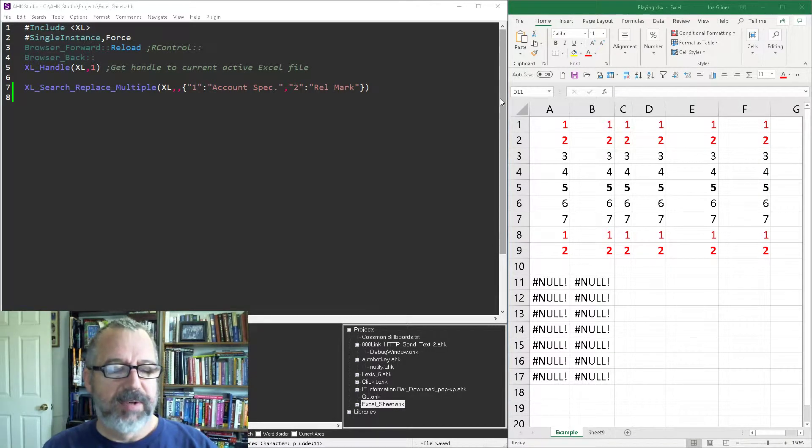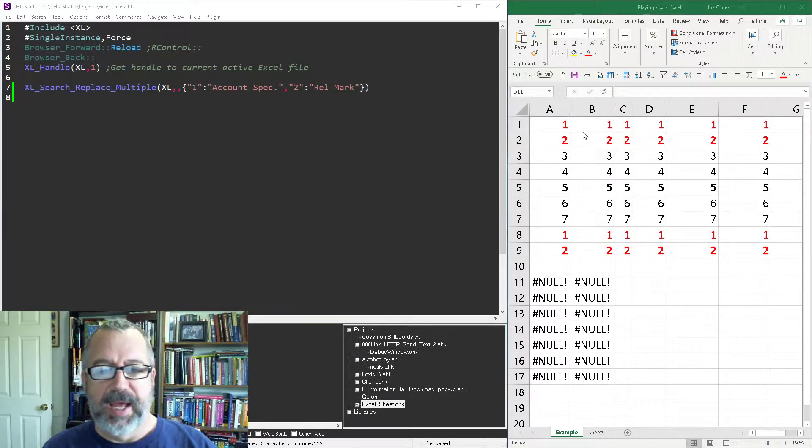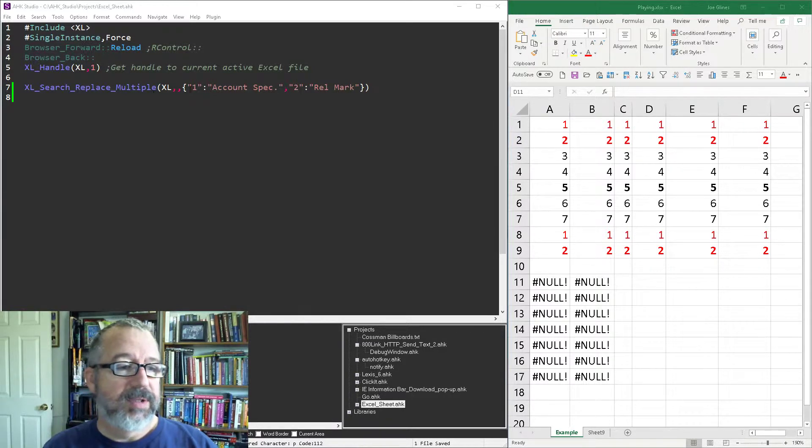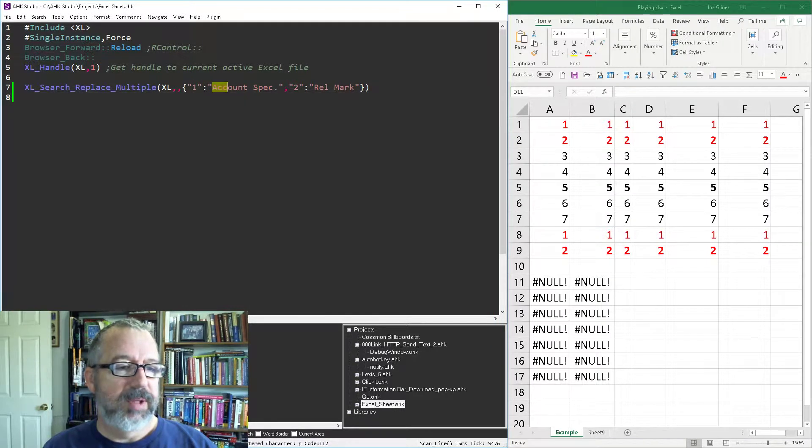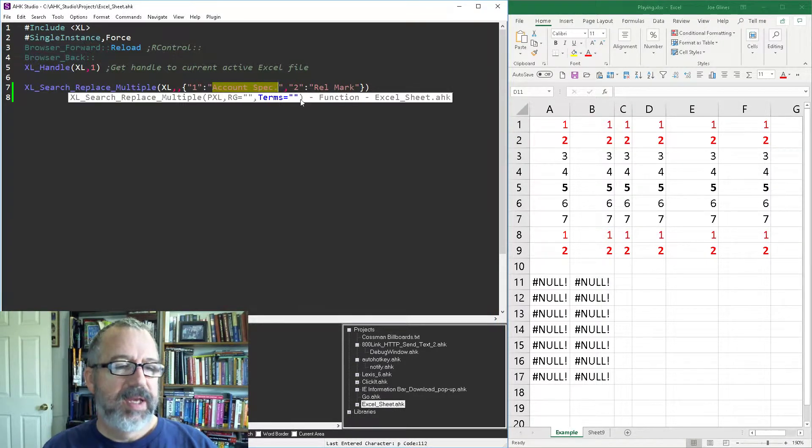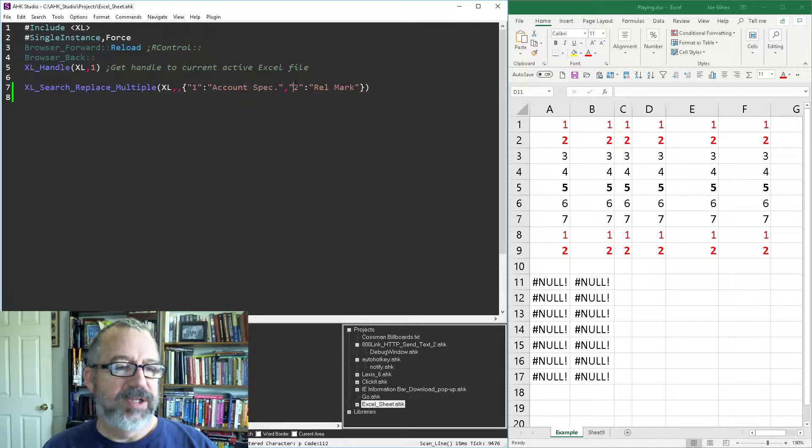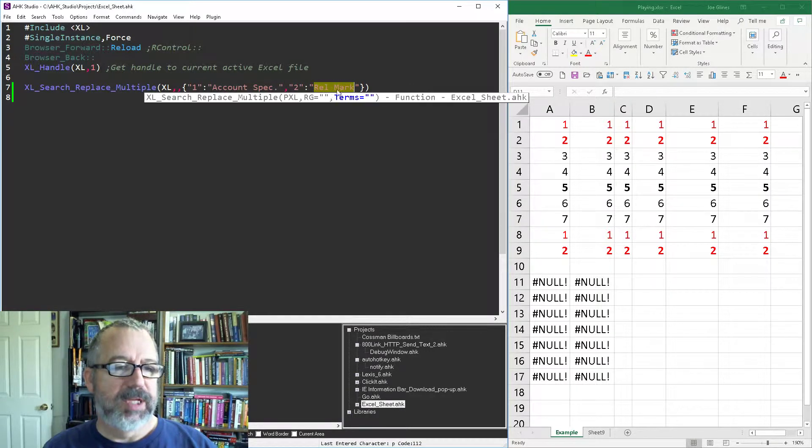This is why I wrote this. Let's say you had a file that had a bunch of ones. Every time there's a one you want to replace it with account specific, and every time you find a two you want to replace it with RAL mark for relationship marketing.